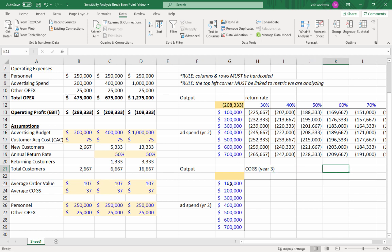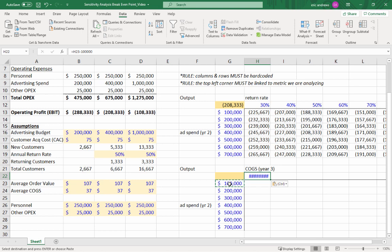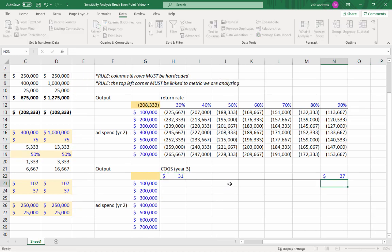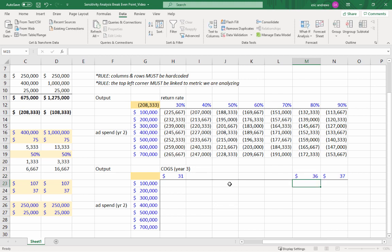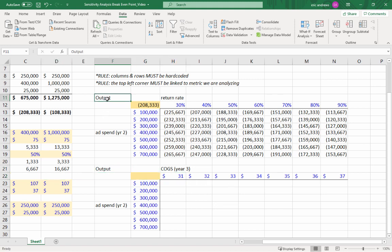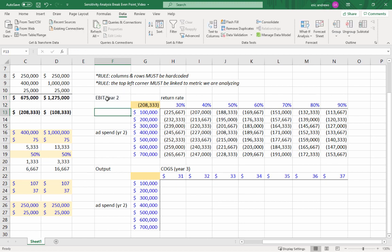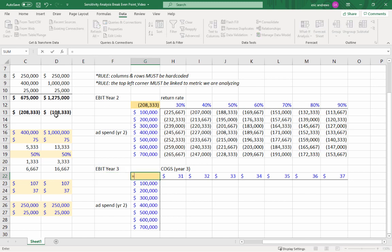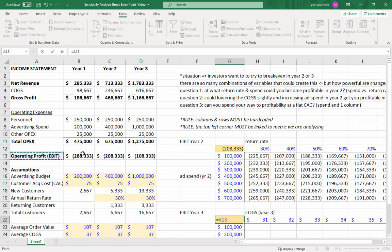So cost of goods sold. So our cost of goods sold, we're saying it's $37. But let's put $37 as the highest because they say, what can you do to lower this number? So let's say we can negotiate with some vendors, we can change the way we're doing something, and we think we can get that number a little lower. So finally, our output, in this case, this was the EBIT in year two. But now we're looking at EBIT in year three. Year three. So here we link in our operating profit. And again, just remember, year three, operating profit, link it in.